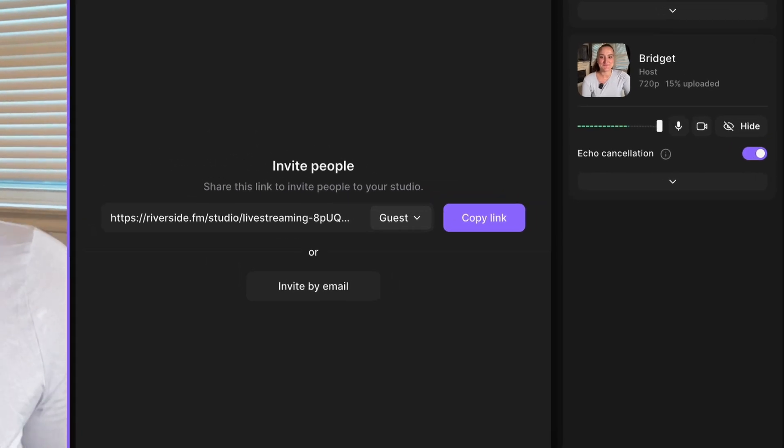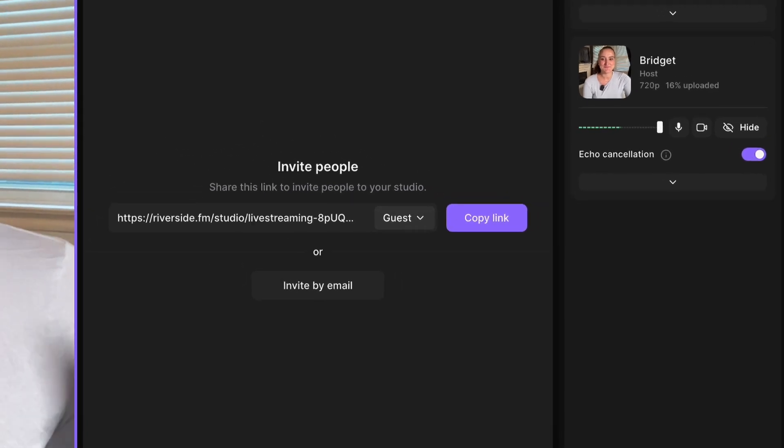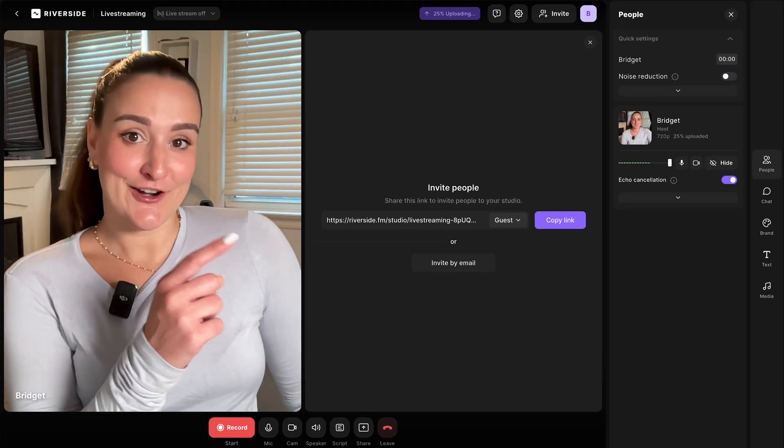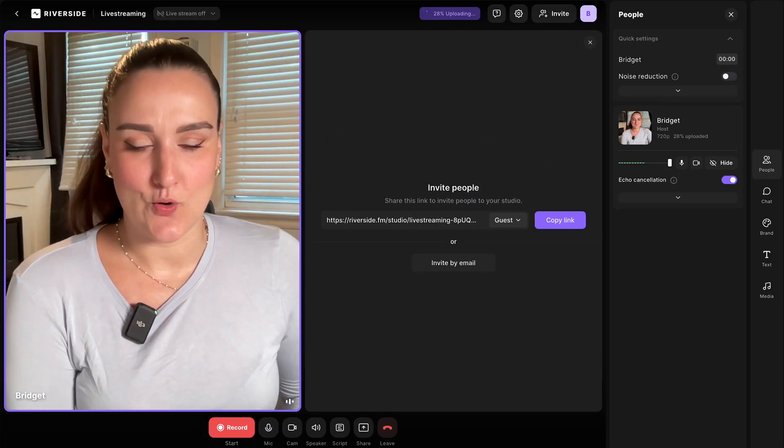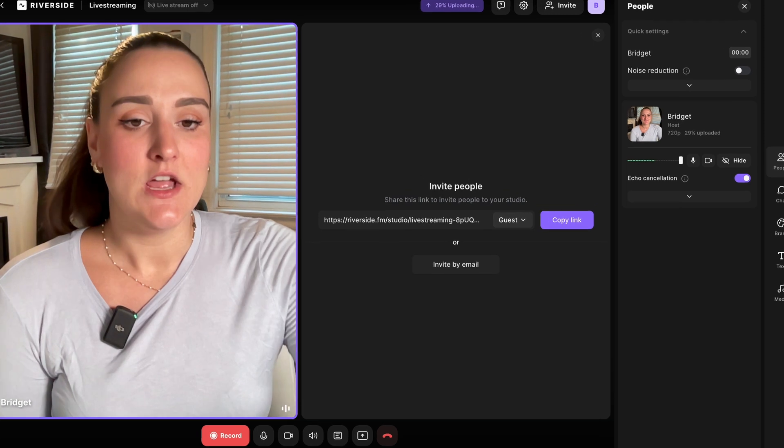This is your new live streaming studio. On the side here, you can monitor your audio levels. Here, again, you can invite any guests to record with you.